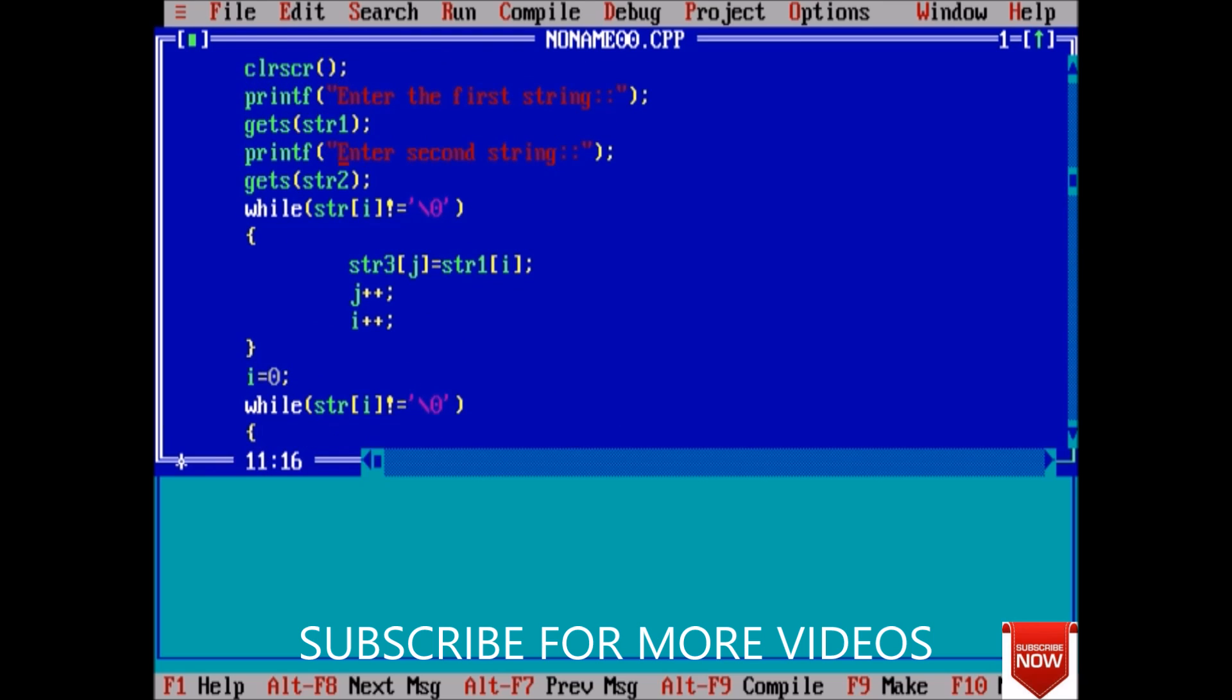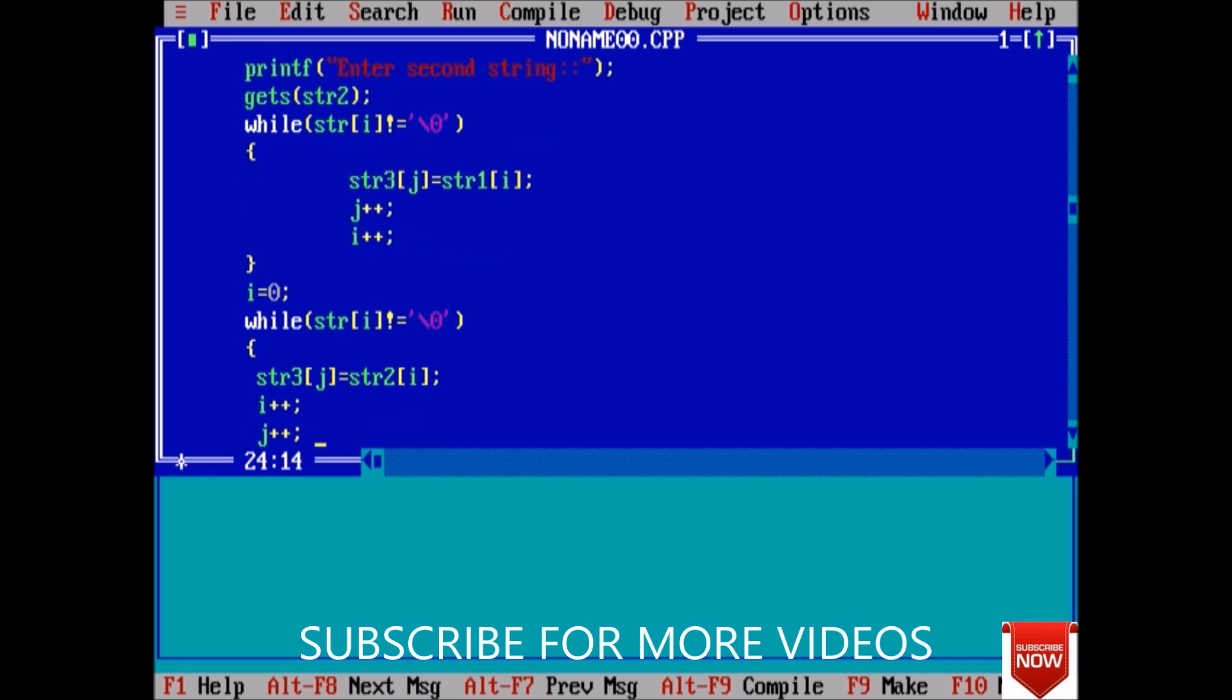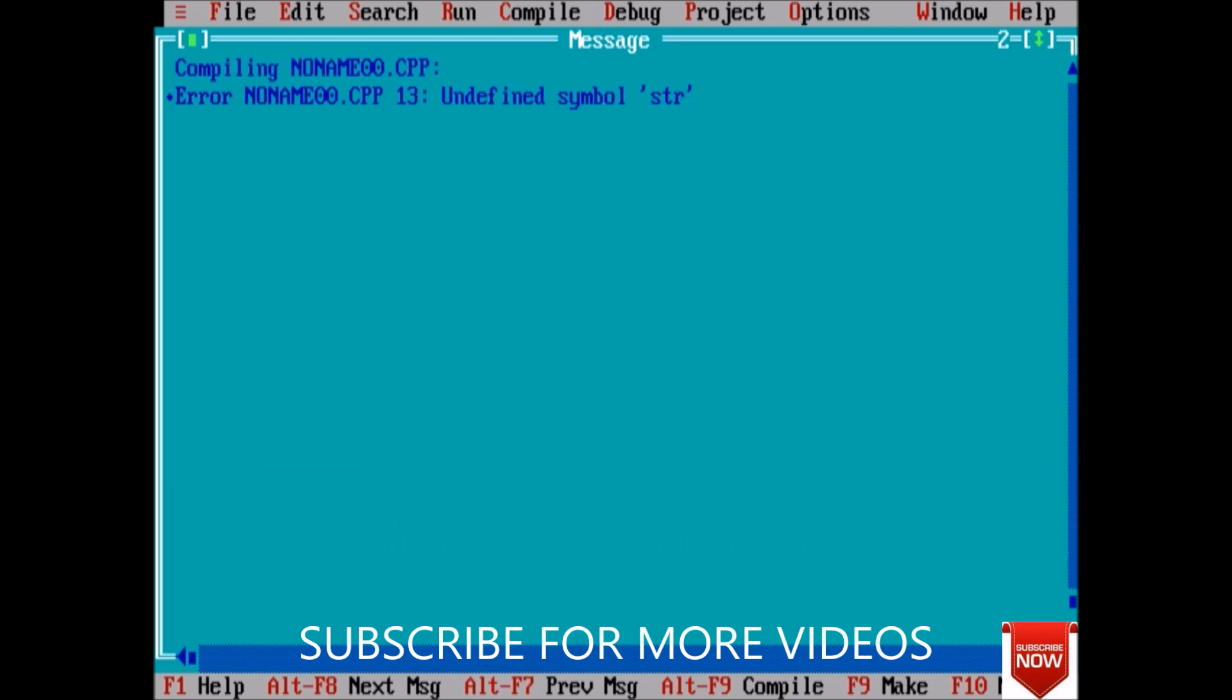And here what we have done is that first of all the value of i is 0, so we put the value of str1[i] into string third and increment to the second position, and also j to the second position, means index of the string third to the second position. Next we just copied, and at last we once again started i from 0 and left j at that position where the last value from the string 1 is copied. And next we started from the next position of j and next we go increasing and increasing. So first compile, here